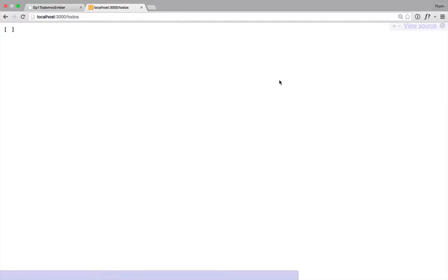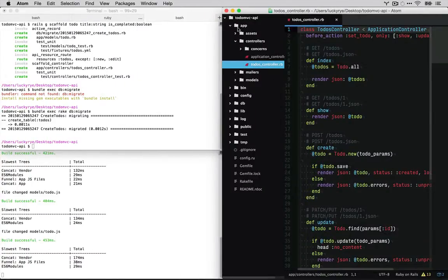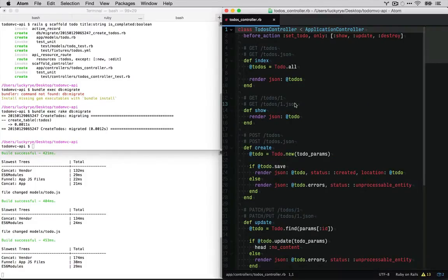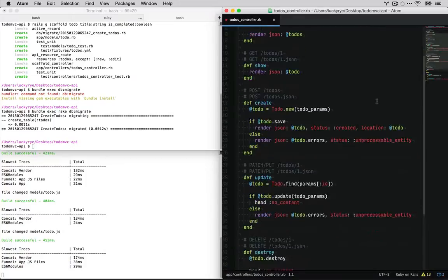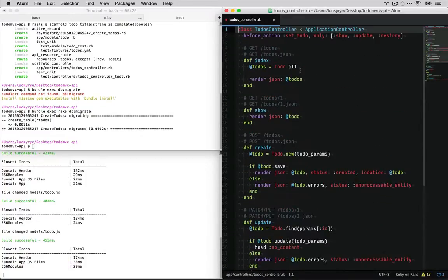Alright, and now we can actually go and check out our API which currently is just an empty array. Well, this is a little bit misleading. We actually got a lot from that scaffolding. If we go and check out app controllers, to-do's controller, we can see a lot of stuff going on here. It sets up all of our basic restful routes.